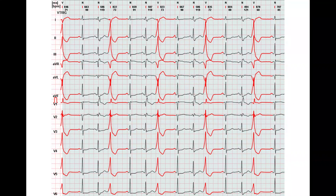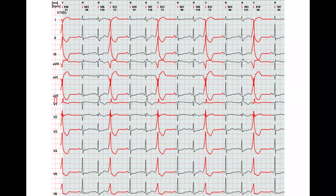Rarely, an interesting pattern with three different morphologies may be seen. There is a normal QRS complex after a ventricular extrasystole, because a post-extrasystolic pause allows the right bundle branch to exit the refractory period. However, the subsequent QRS complex is wide with a right bundle branch block pattern.